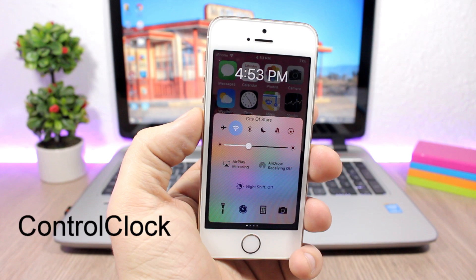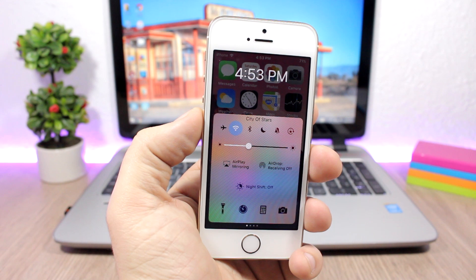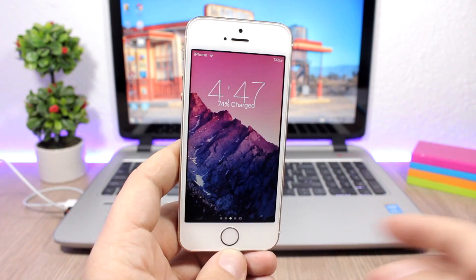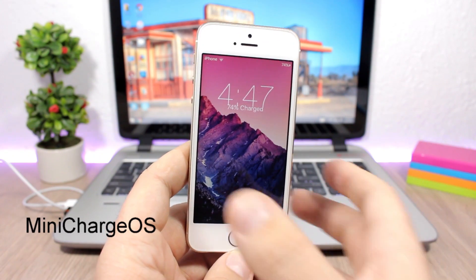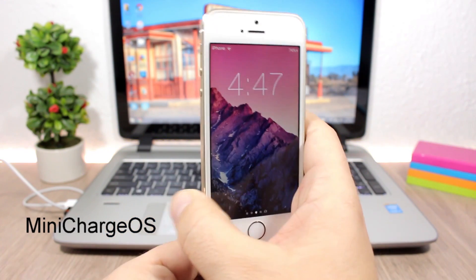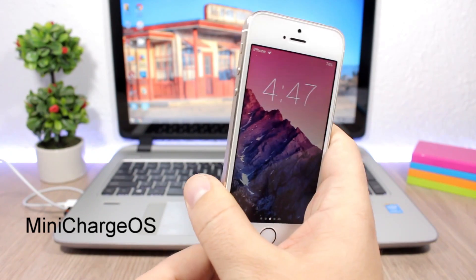Control Clock — this tweak will show you the clock right above the control center, so once you open the control center you will see the clock there as well. The tweak doesn't have anything to configure under settings. To install it you will need to add a repo, which you will find in the description.